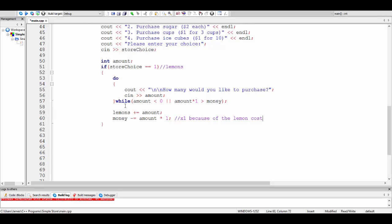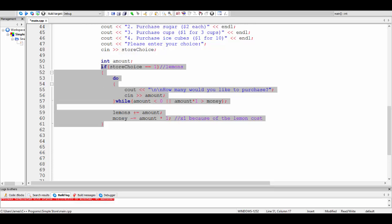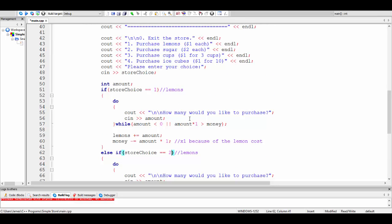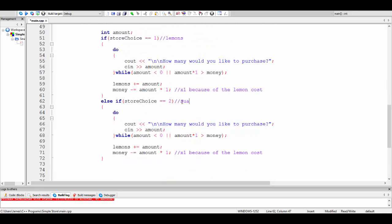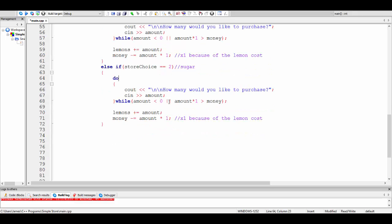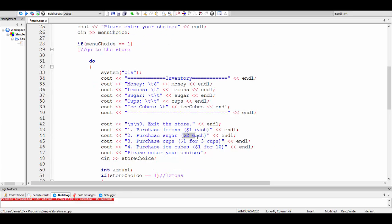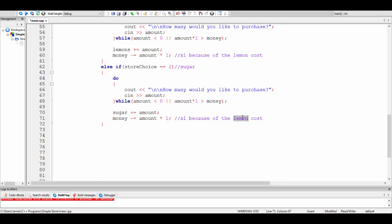I'll say else-if store choice is equal to two — that's going to be sugar, which is $2. Notice I didn't need another amount variable; I'm just using the same one because I'm calculating the total for each item independently. So how many would you like to purchase — cin amount — and then sugar plus-equals amount. But here, remember, sugar costs $2, so instead of times one we'll take away times two.